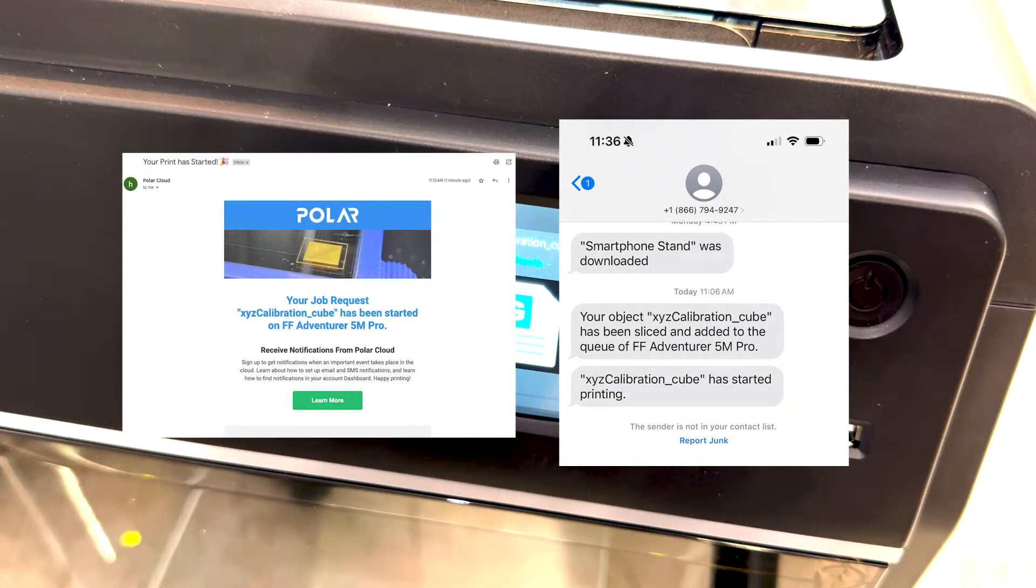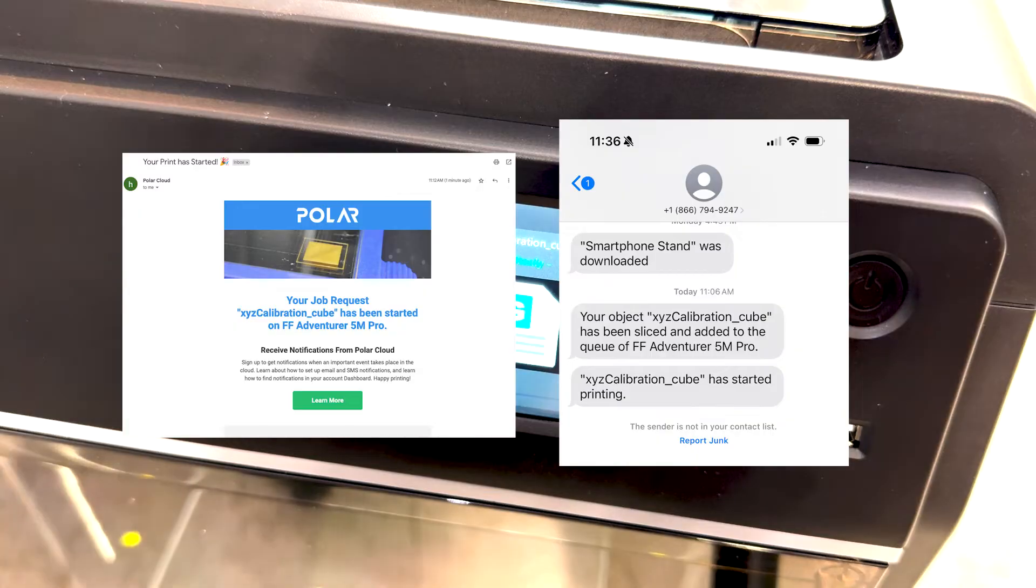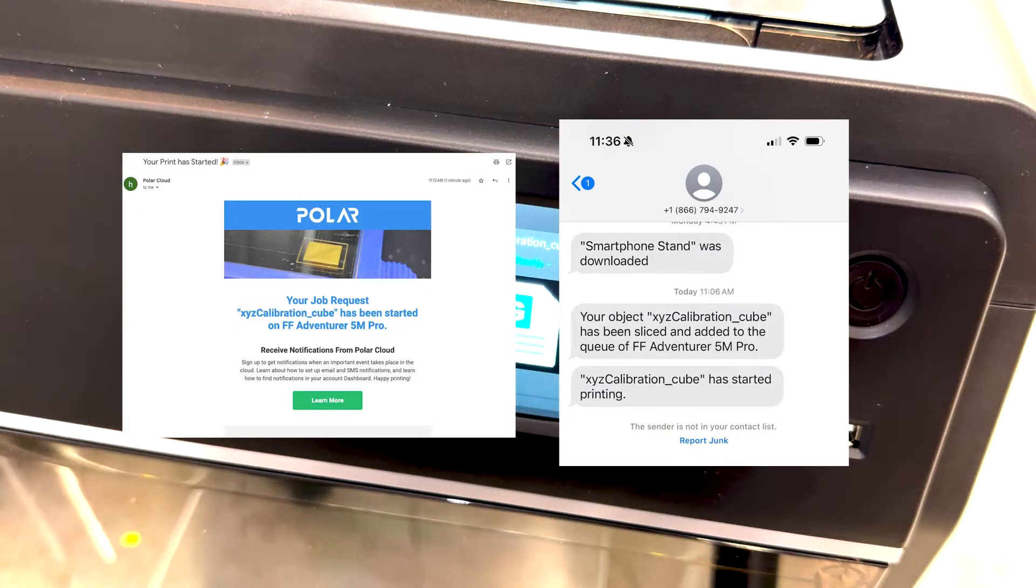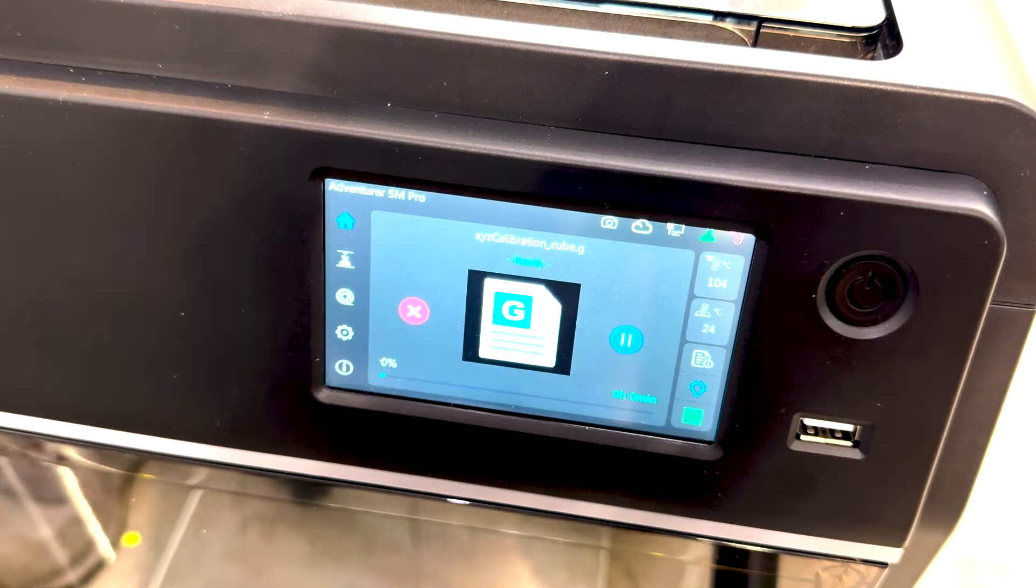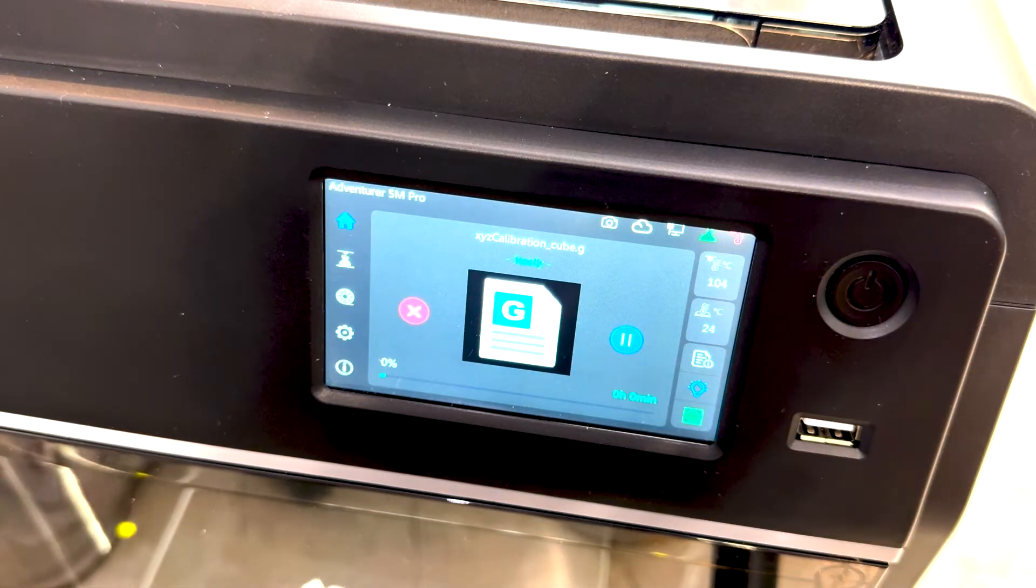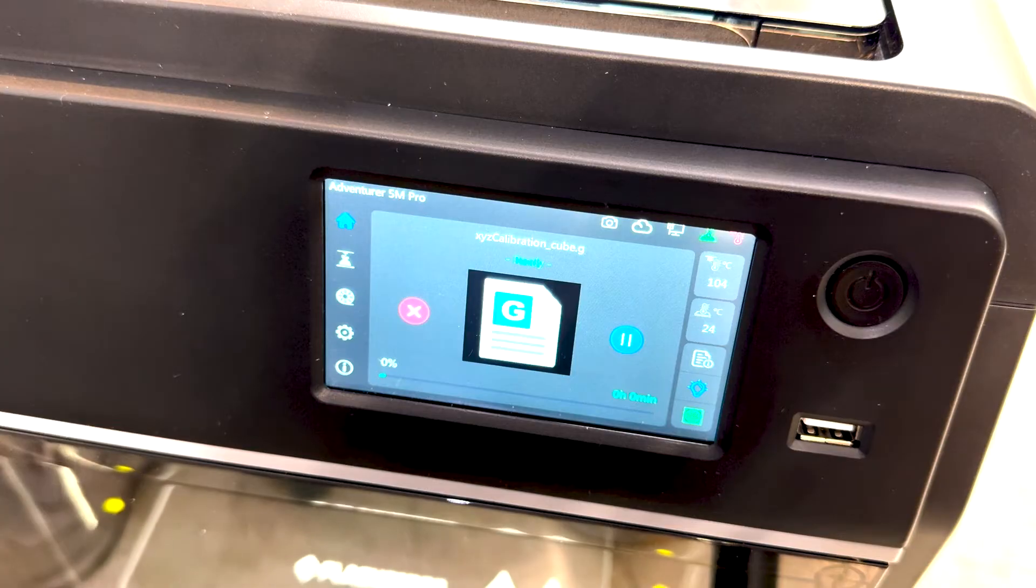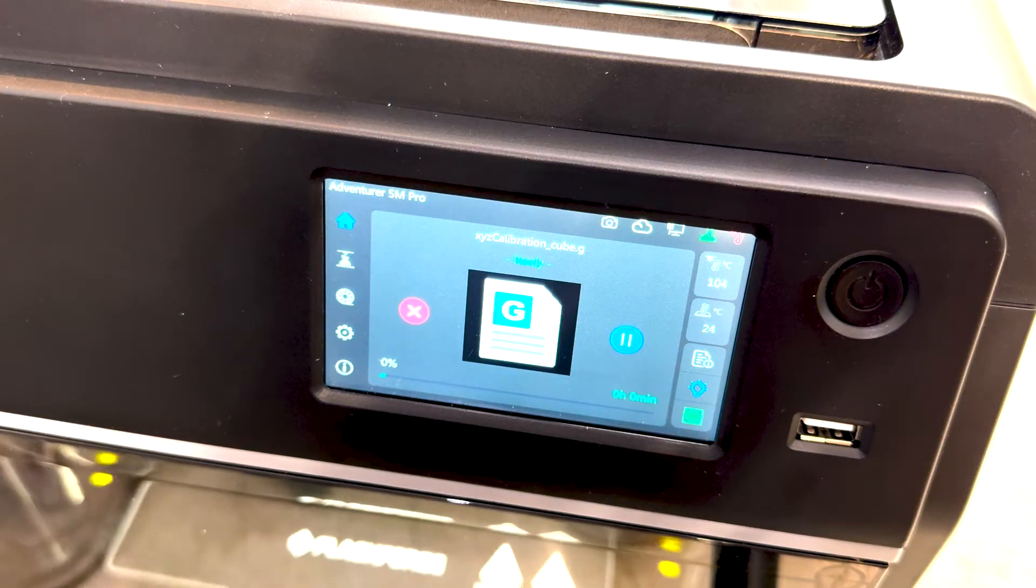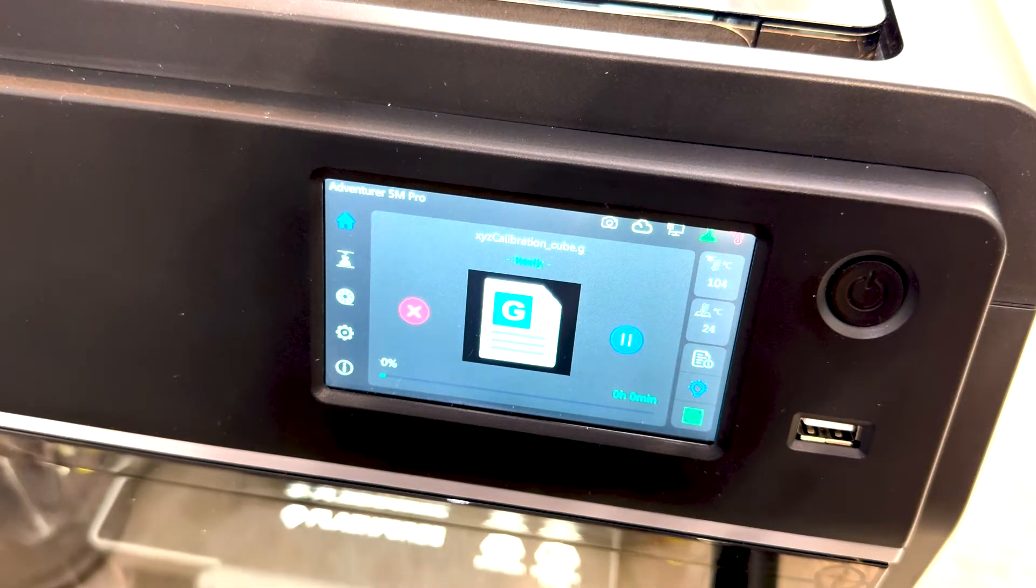If you have email and text notifications set up, you'll get one of each telling you what's going on. This is helpful if you're printing for someone else, like a student or someone at the library or Makerspace.